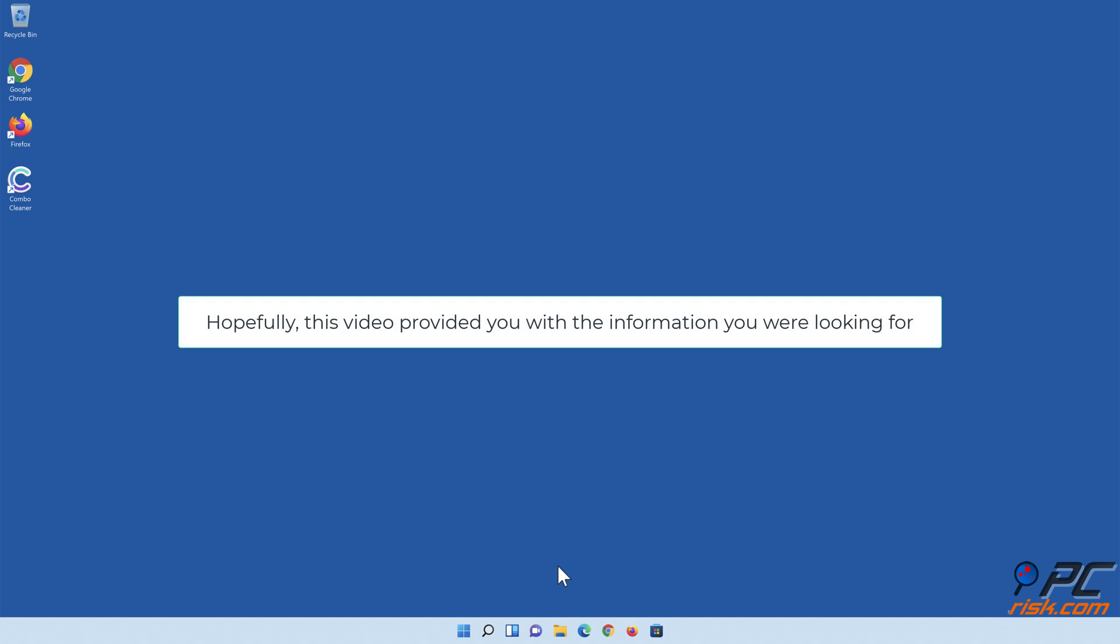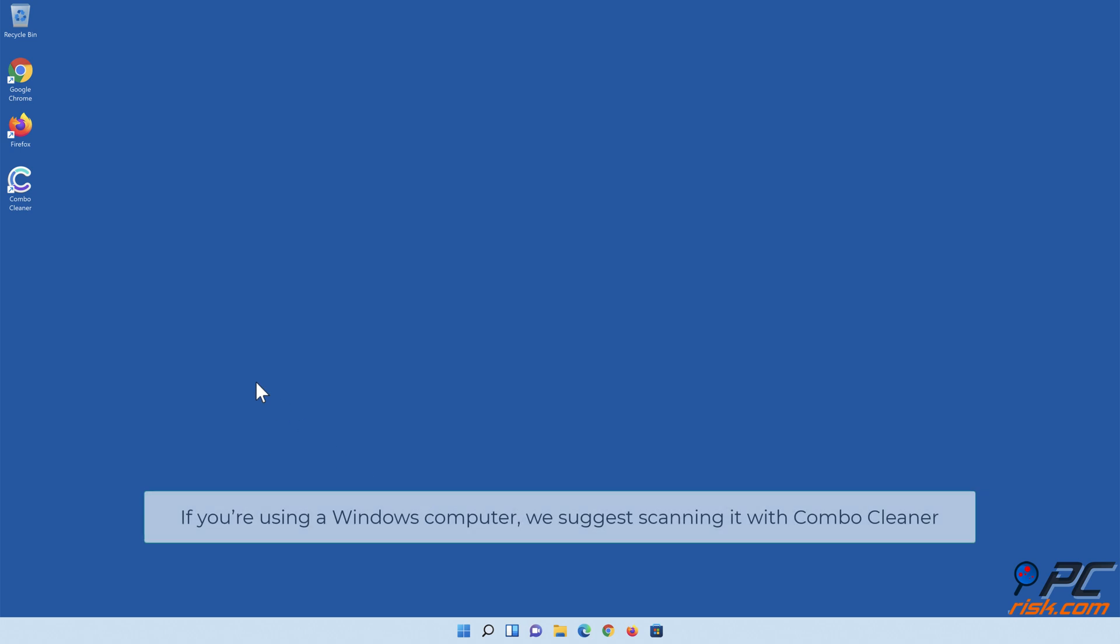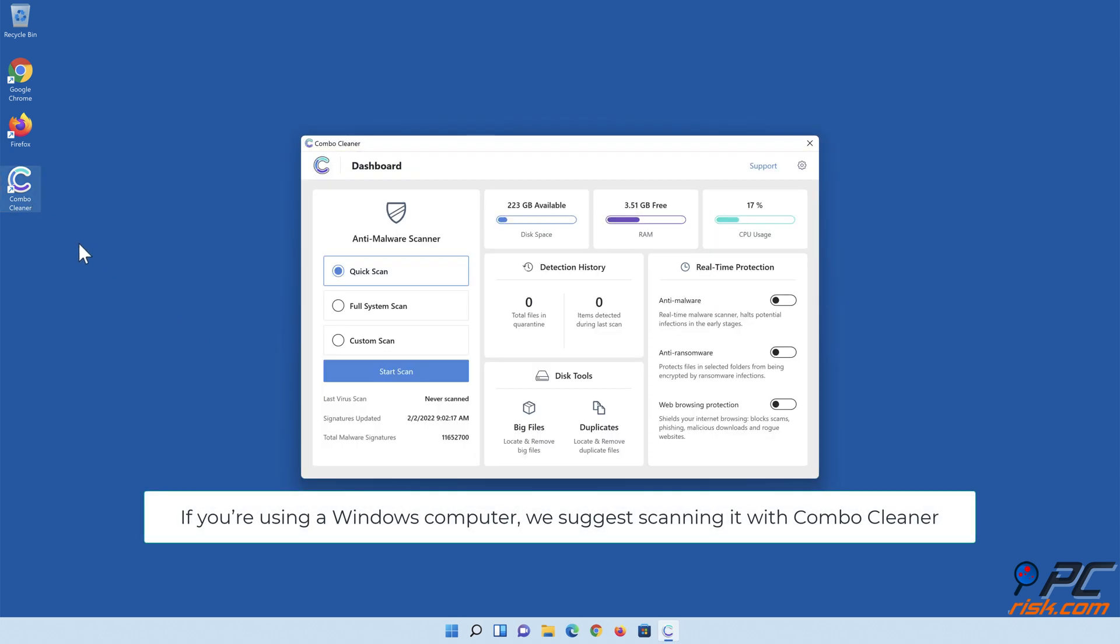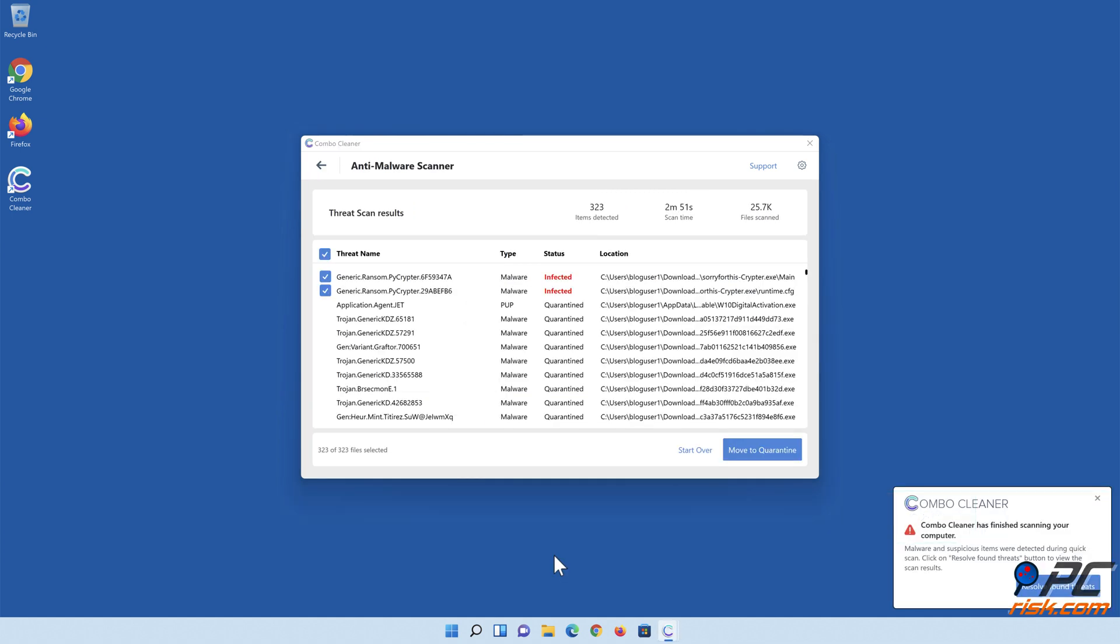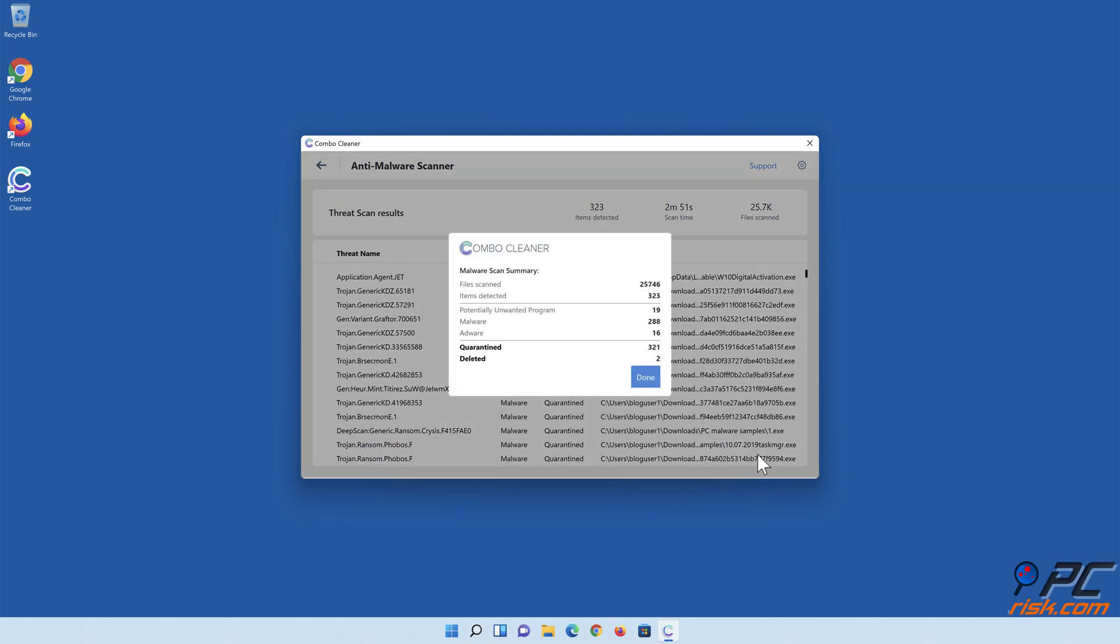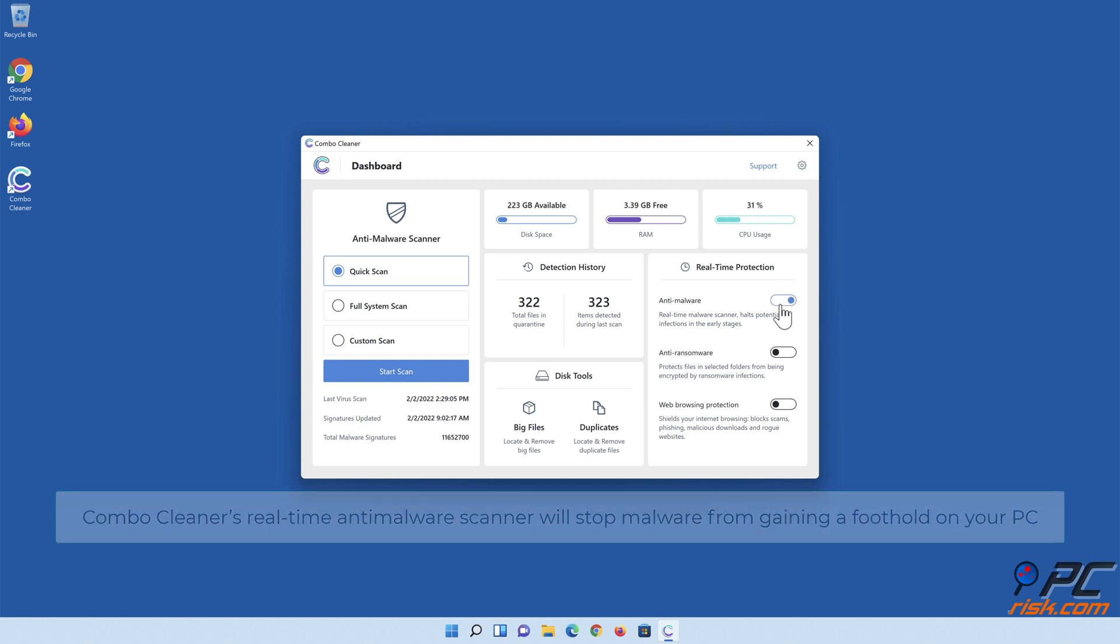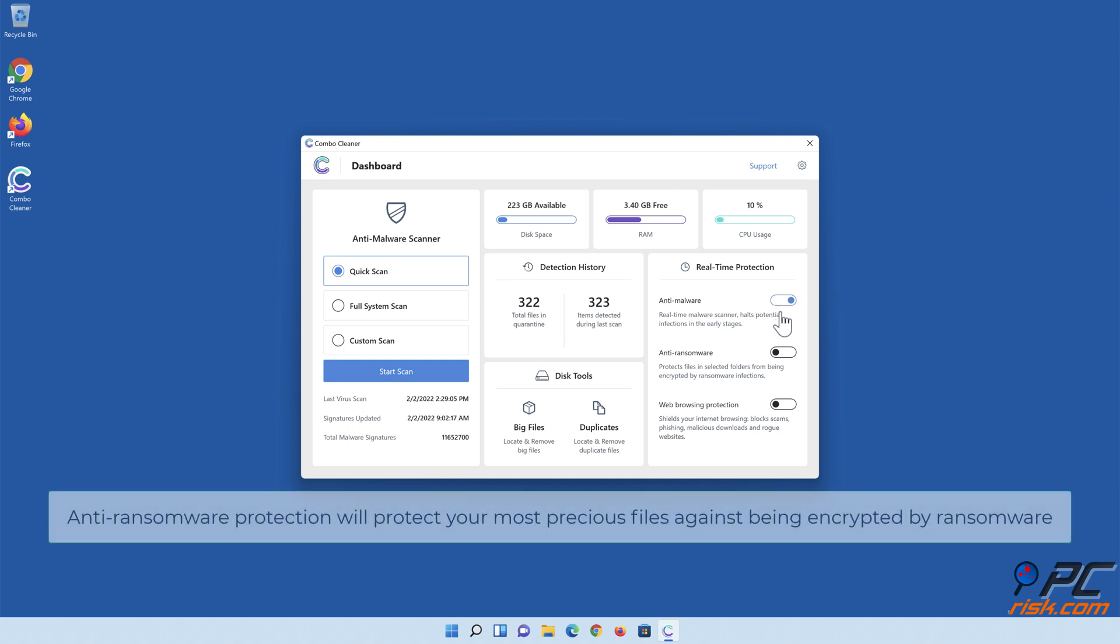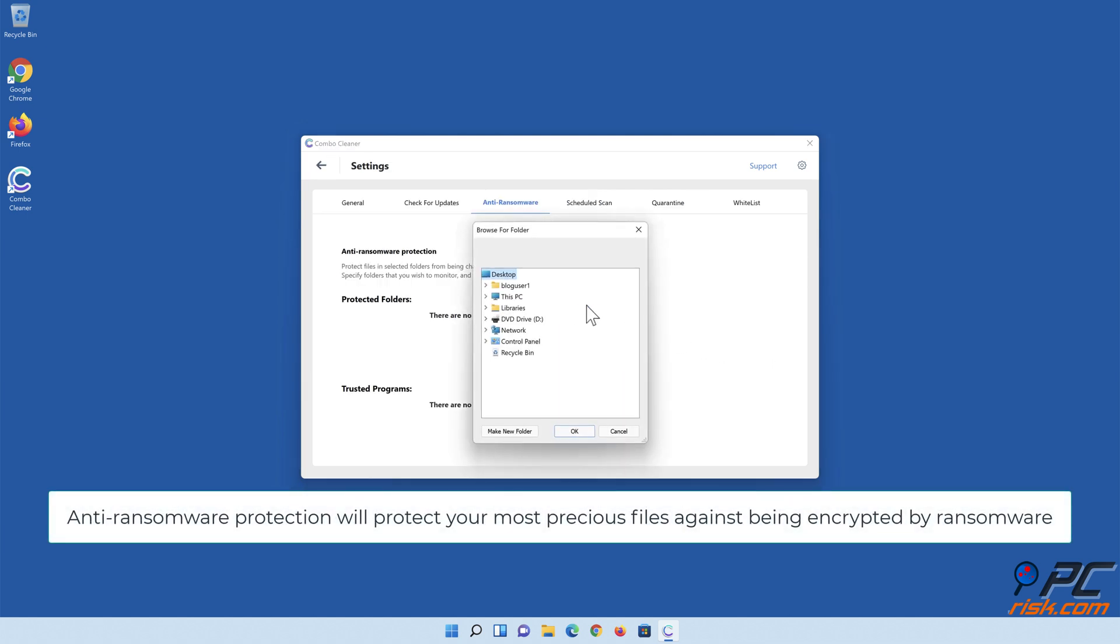Hopefully, this video provided you with the information you were looking for. If you are using a Windows computer, we suggest scanning it with Combo Cleaner. Combo Cleaner's real-time anti-malware scanner will stop malware from gaining a foothold on your PC. Anti-ransomware protection will protect your most precious files against being encrypted by ransomware.